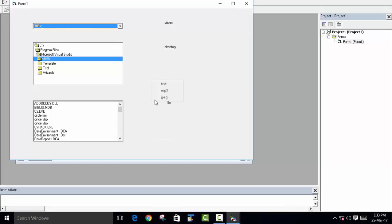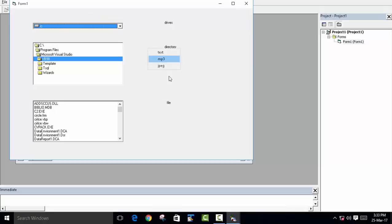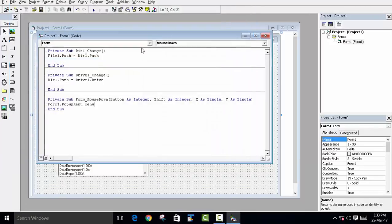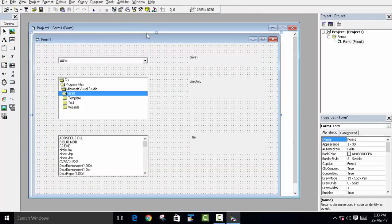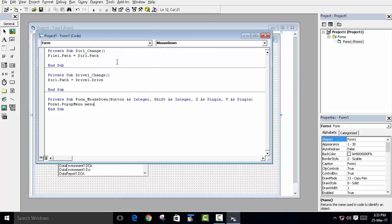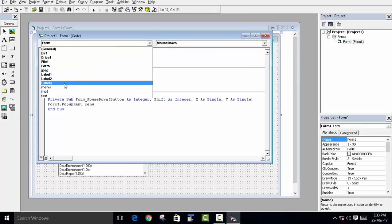Run the program. When you click the left or right mouse button anywhere on the form, you can see the pop-up menu appearing. However, clicking the menu items makes no changes yet, so we need to write code for each item.